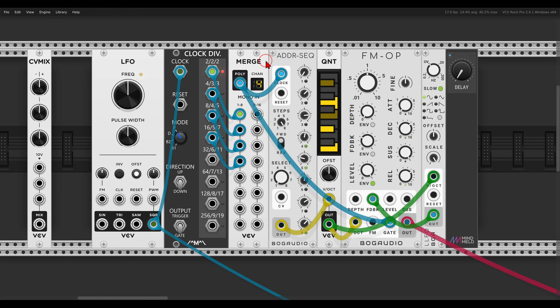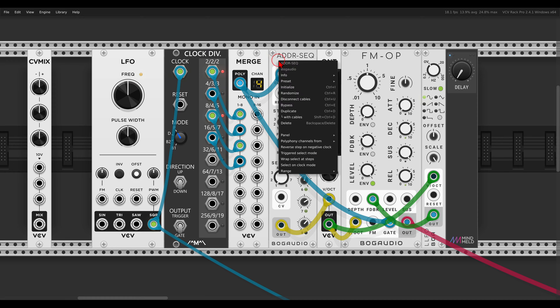Right, now if I want the ADDR sequencer also to run in reverse, in the right-click menu we have here reverse tap on negative clock.